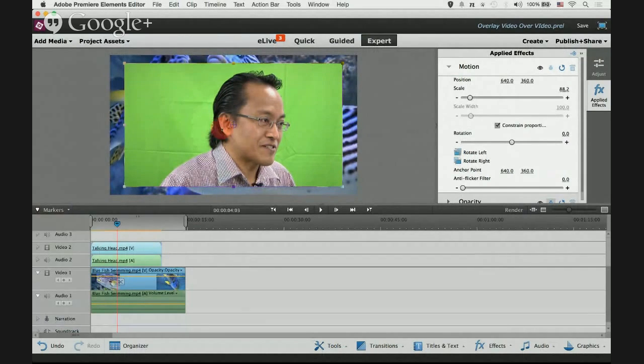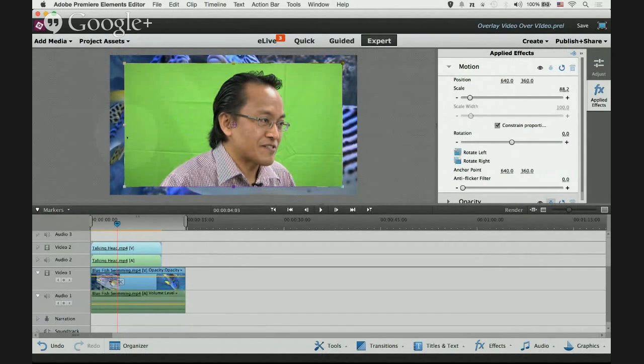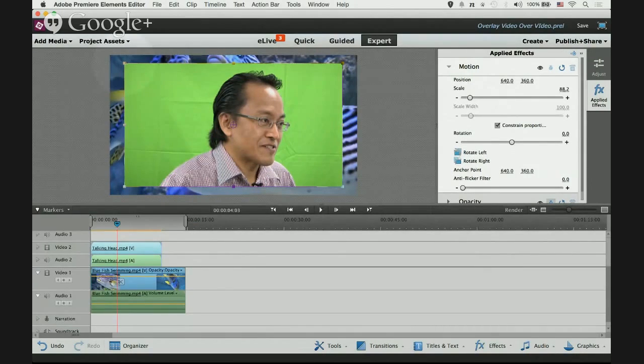Click on the image and you will see tiny squares surrounding the image. The tiny squares are called handles.